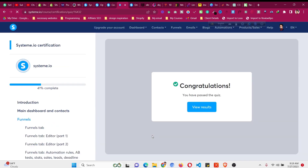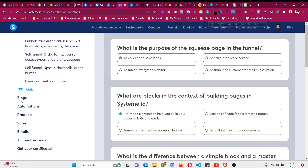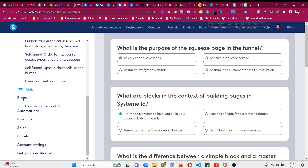Click 'Send' — you have passed the funnels quiz. Click 'View Result' and then go to the next one which is blog. You can do the same for blog — check some of the videos and go to the quiz part of the blog as well.